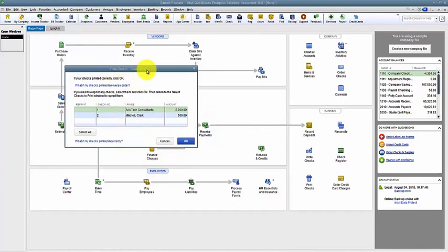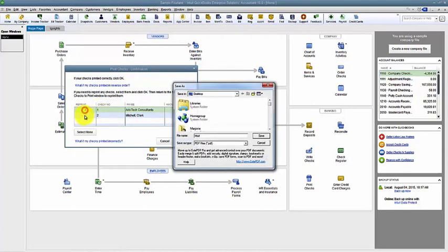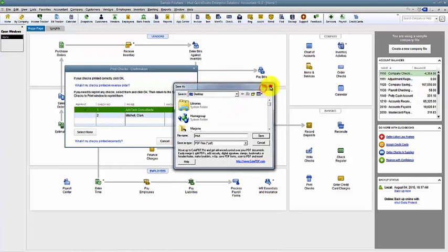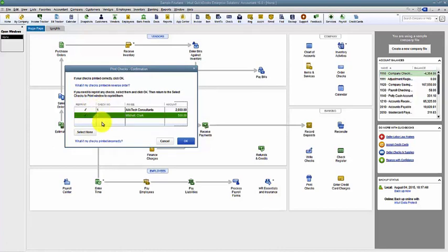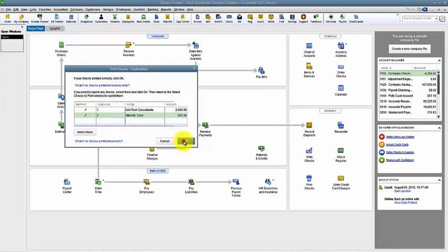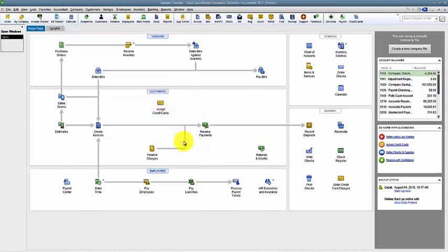If the alignment was off or whatever it is, it picked up check number one, two, I could say these checks didn't print appropriately. I need to reprint them. If I select that reprint button, what it does is that check number goes away, and then they're sitting in the queue now waiting for me to print again. So I say select those. I say okay.